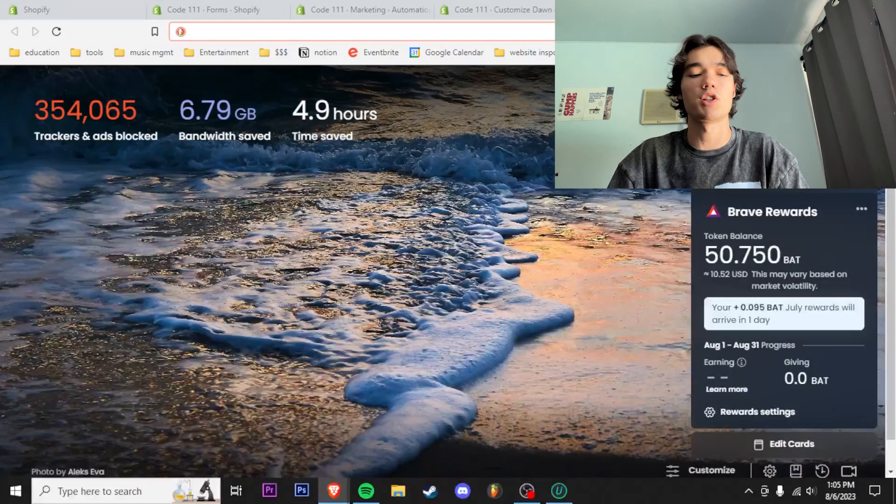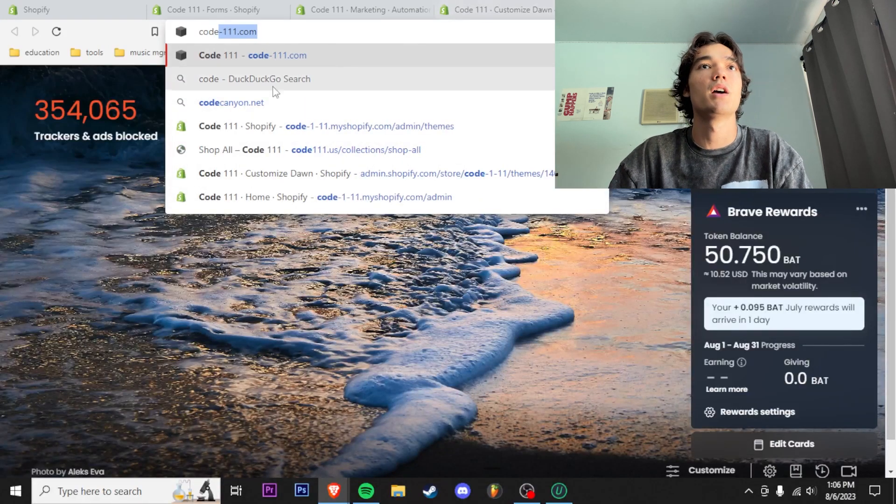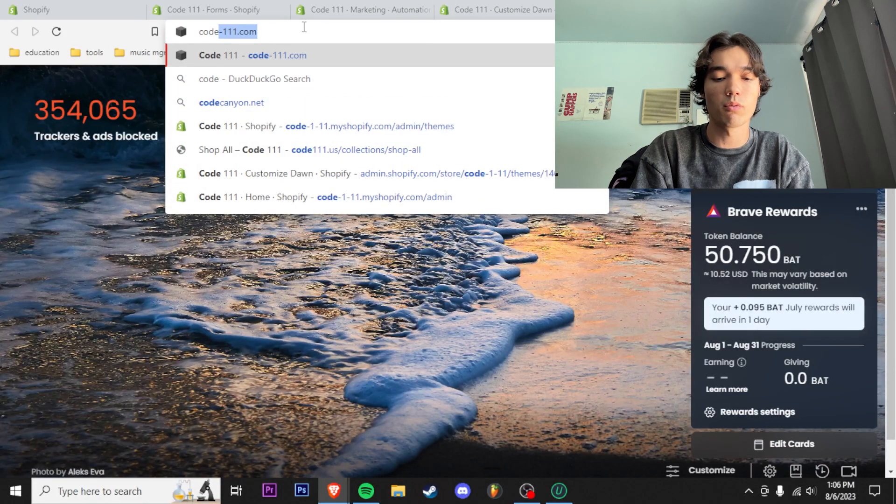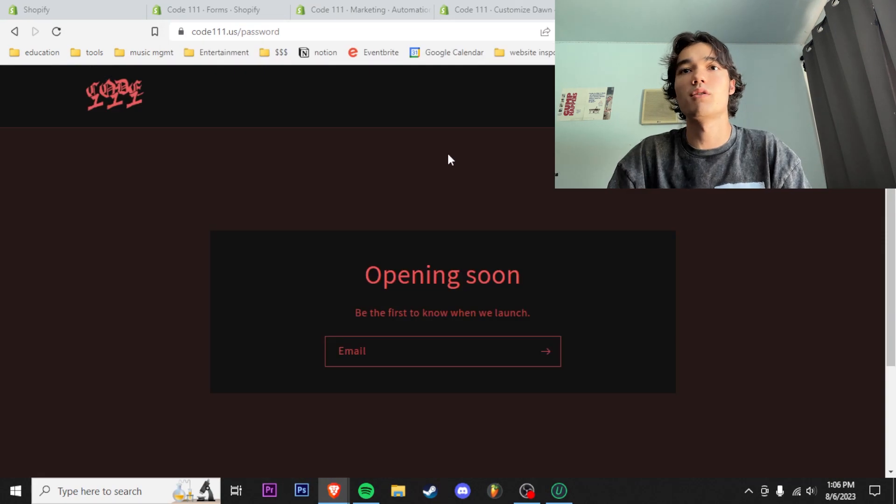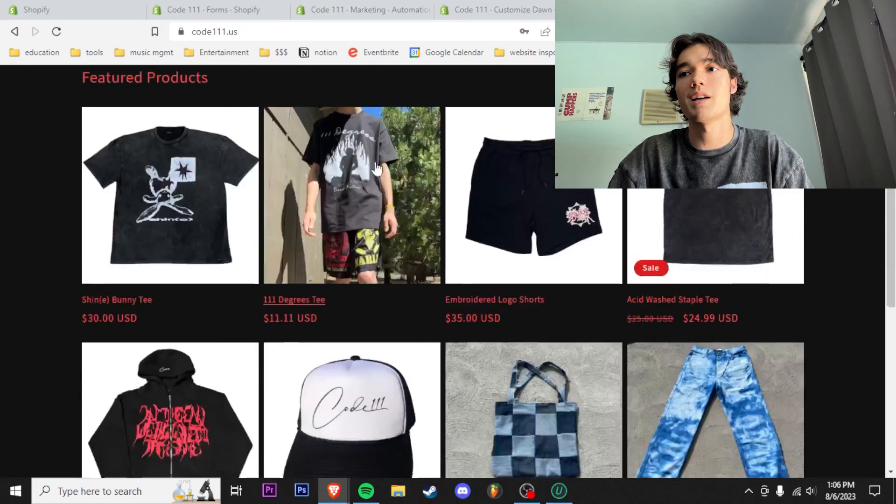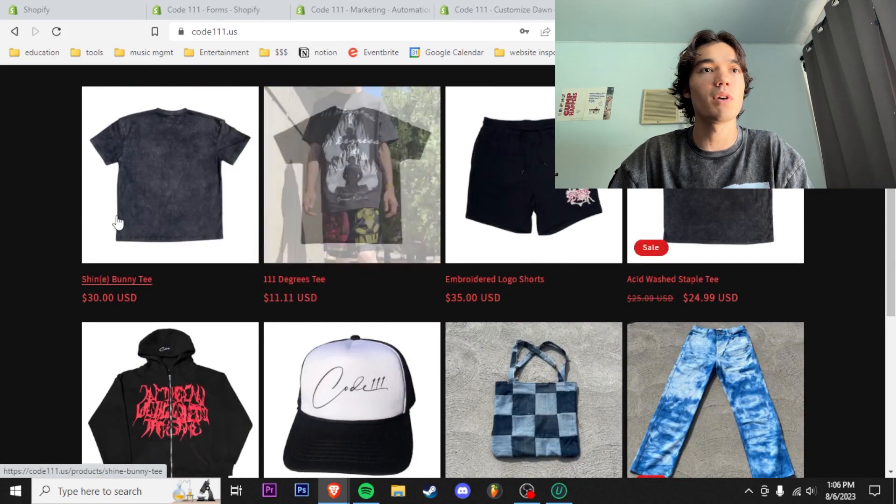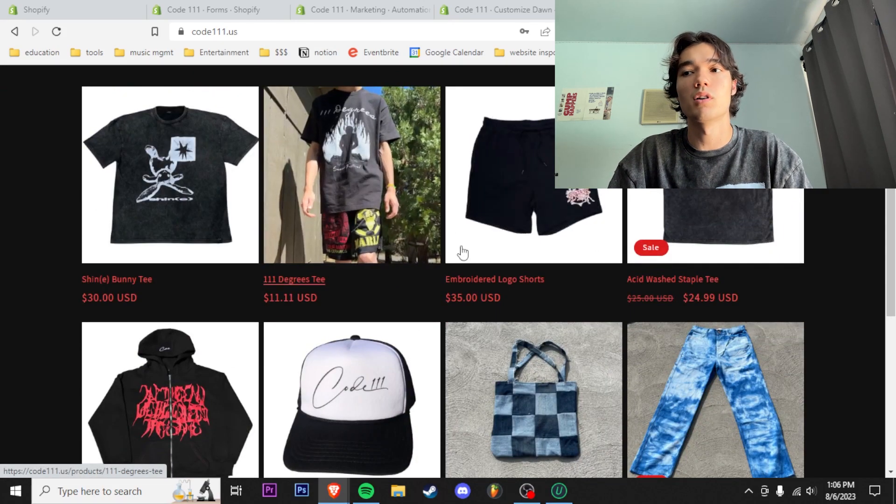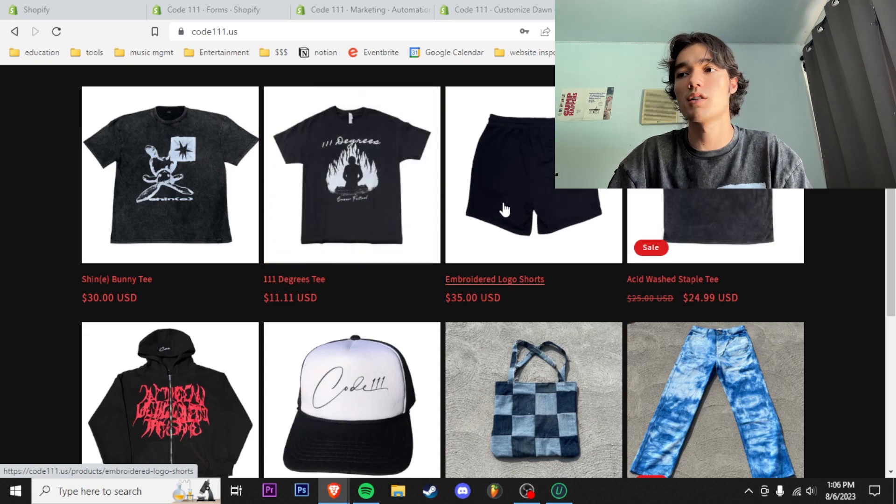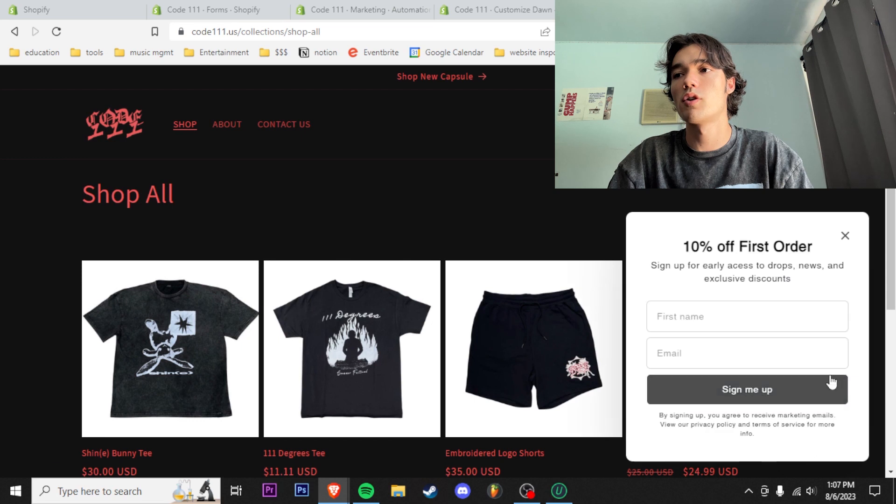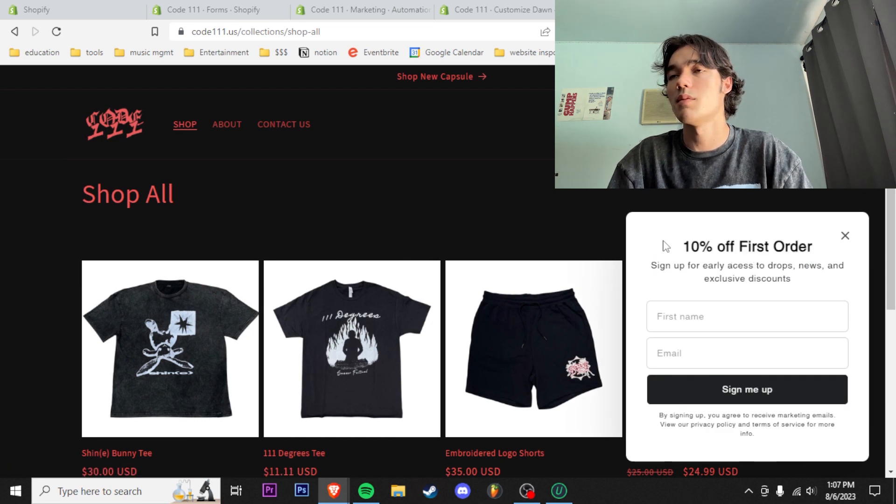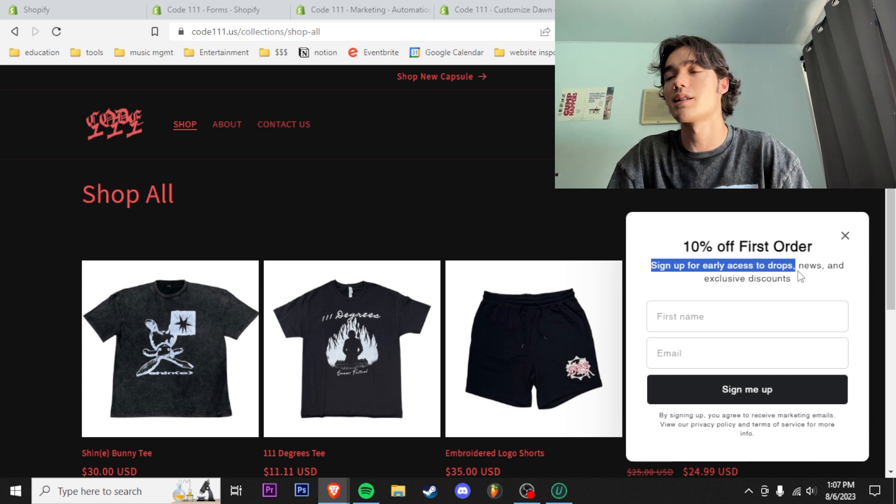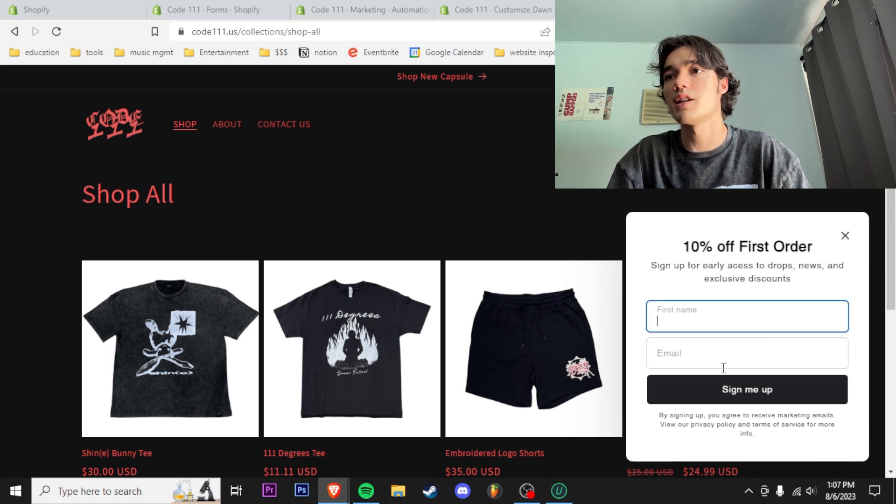Right now we're going to check out the website on the browser. Code111.us brings us to our main website. As you can see, I'm just browsing through the website—I got the new bunny tee, got the new 111 tee, got some shorts. I've been browsing around for a little bit and this little form pops up here. I can just access this: '10% off first order, sign up for early access to drops, news, and exclusive discounts.' Fill all this information out, sign up, and then they'll get that email right to their inbox.